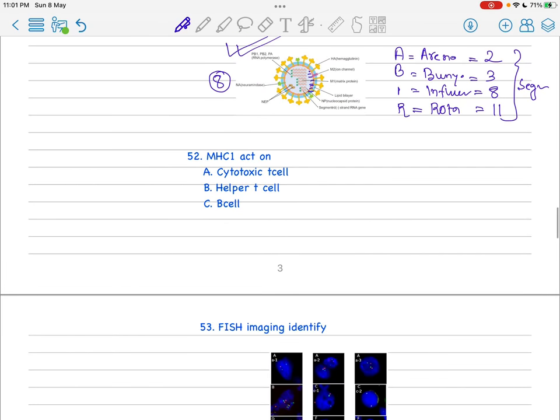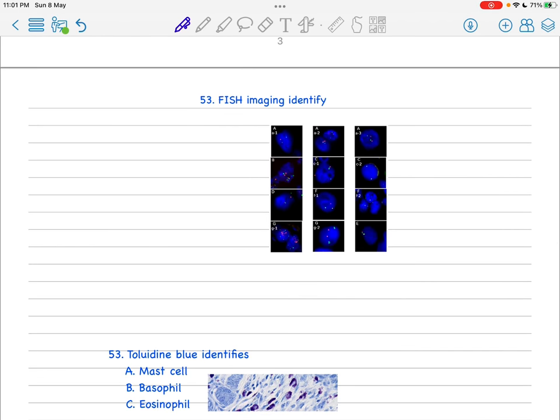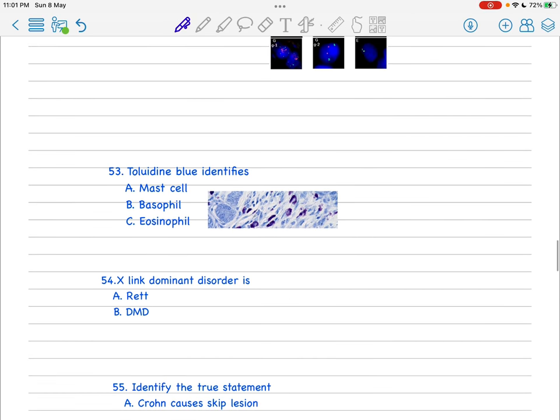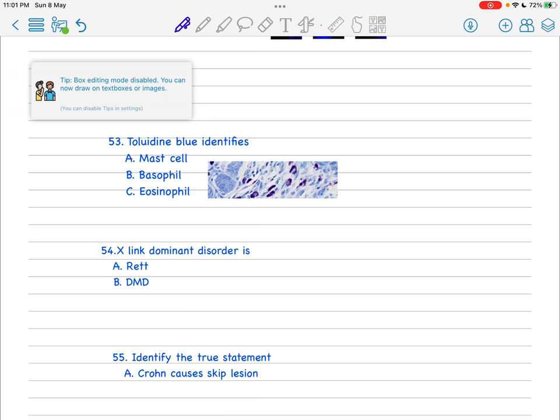MHC acts on - you know this is very simple - cytotoxic T cell. It's a very straightforward question. Question 53 was slightly different. There was a clinical scenario based question and then they asked what is this technique and what is the gene mutation. The options were various techniques but there was only one option where FISH and the other mutation was present. So if you know this is FISH, you can answer sufficiently. This is a case of FISH - fluorescence in situ hybridization.